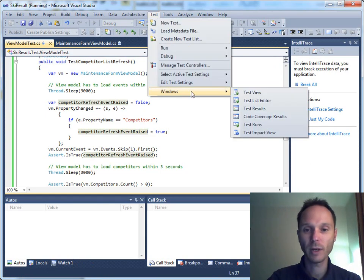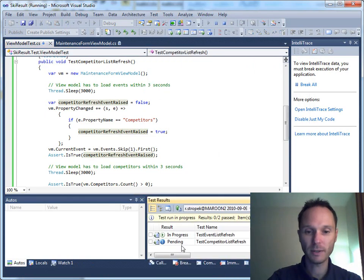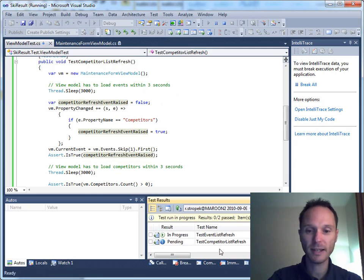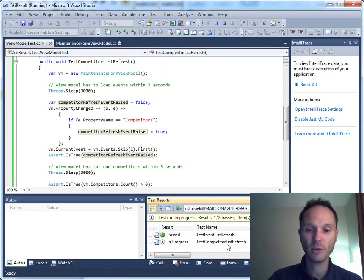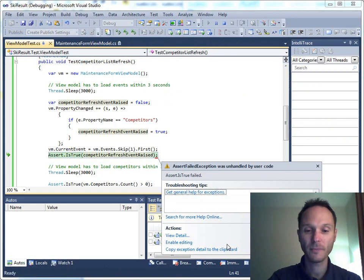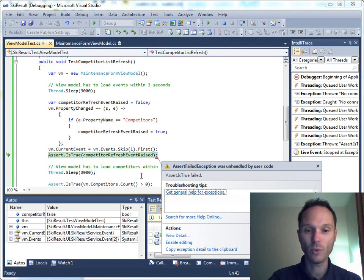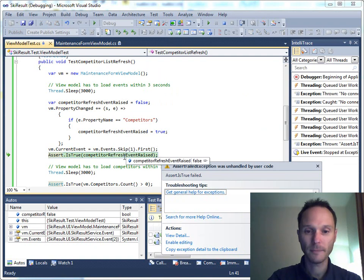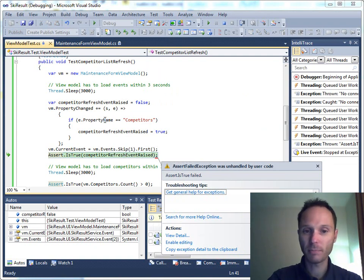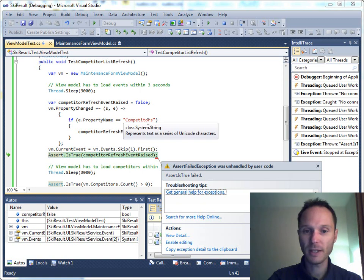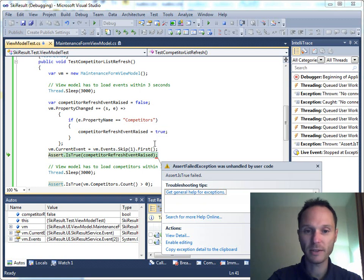We know test results. You see test event list refresh is currently running. This one's green and now we have the test competitor list refresh. Woo. False. Hey, we have a problem. So, the property competitors...